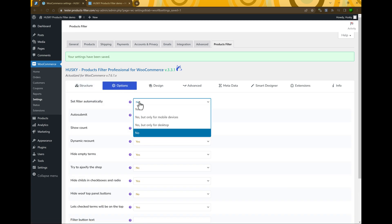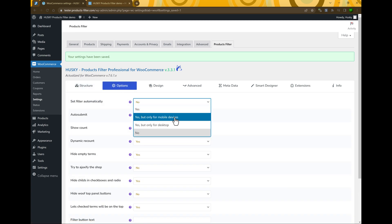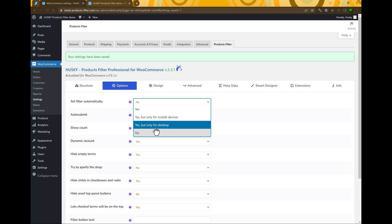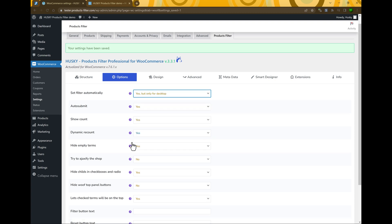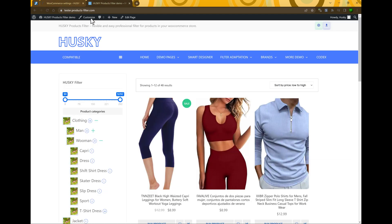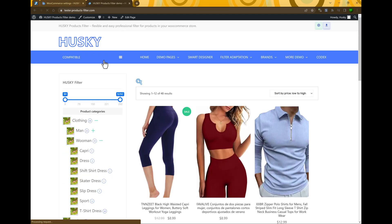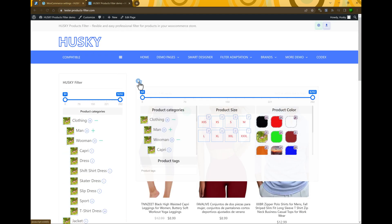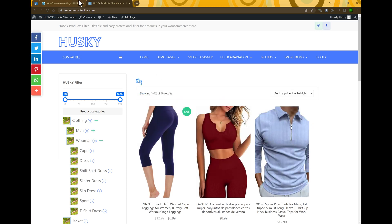This option also suggests two more options: display the button only for mobile devices, which is convenient for your users, or only for desktop. You can select the way you prefer. For example, let's select Yes but only for desktop. As you can see it's displayed now, but it will not display on mobile devices.